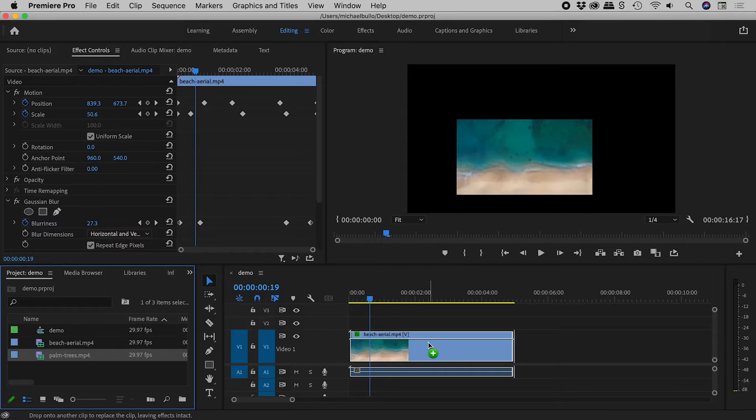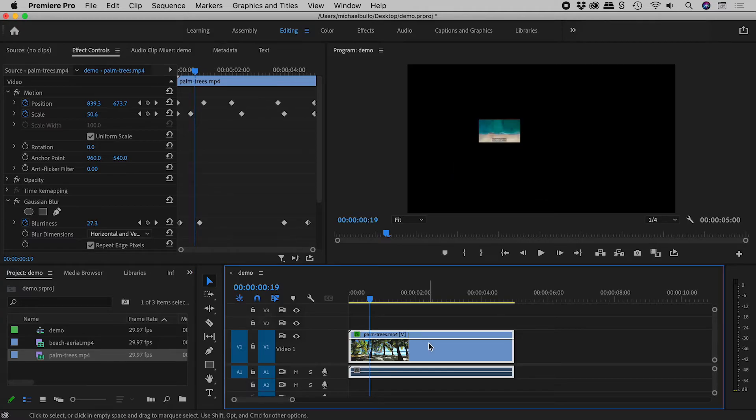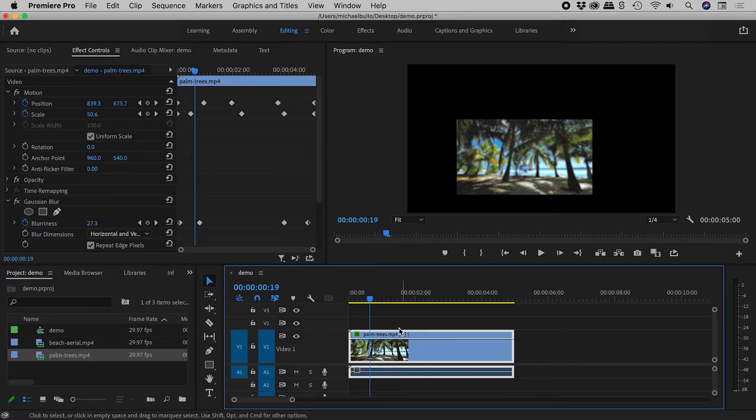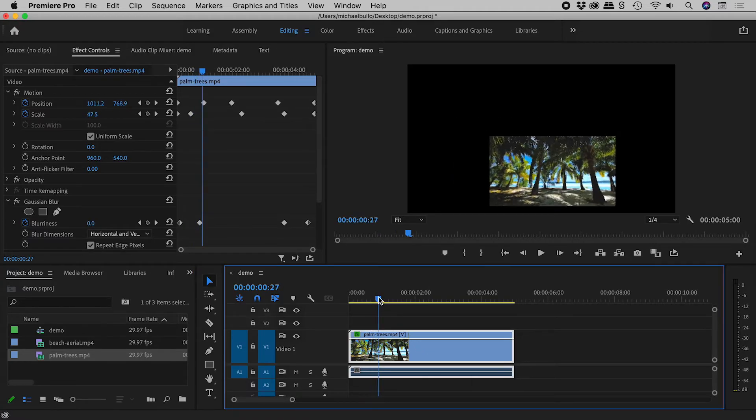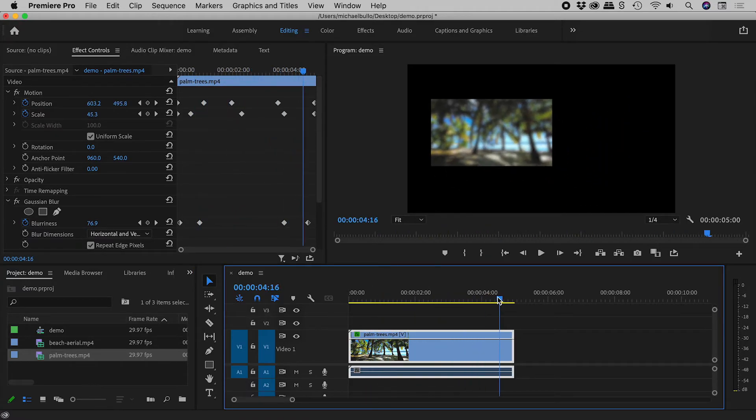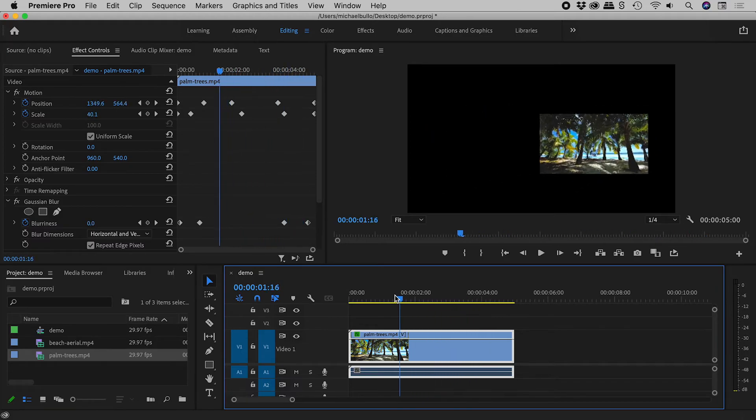When I release, the videos switch, but everything else remains unchanged.